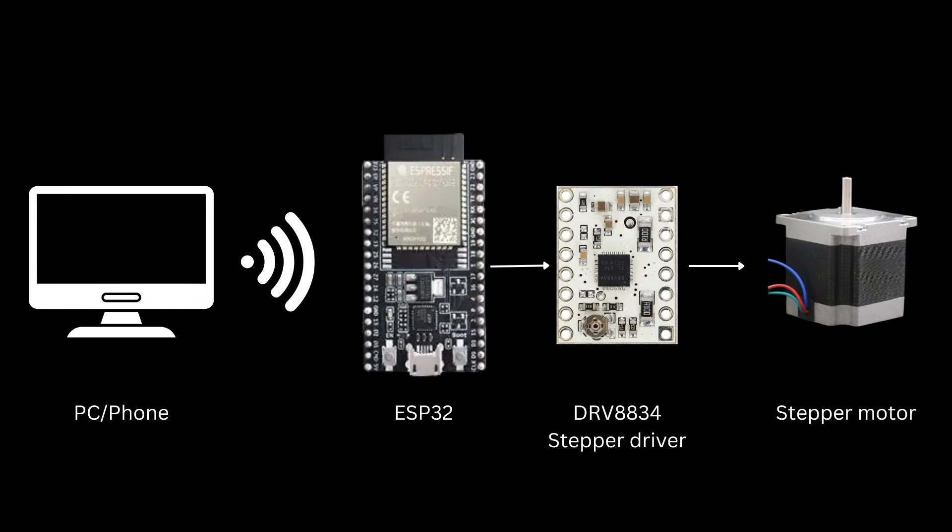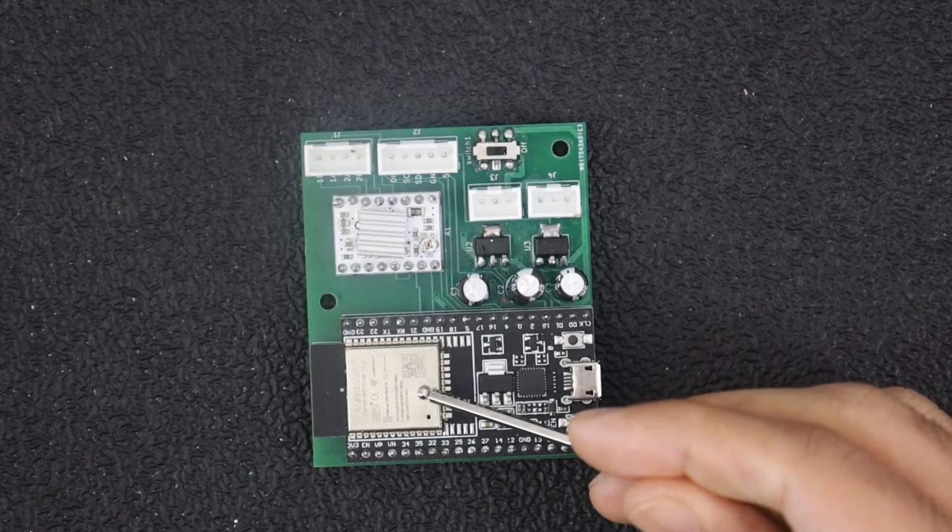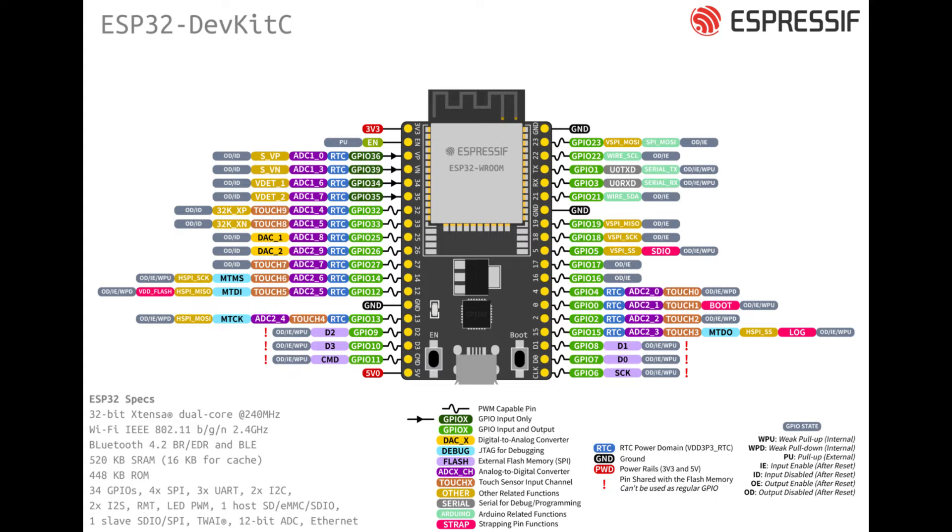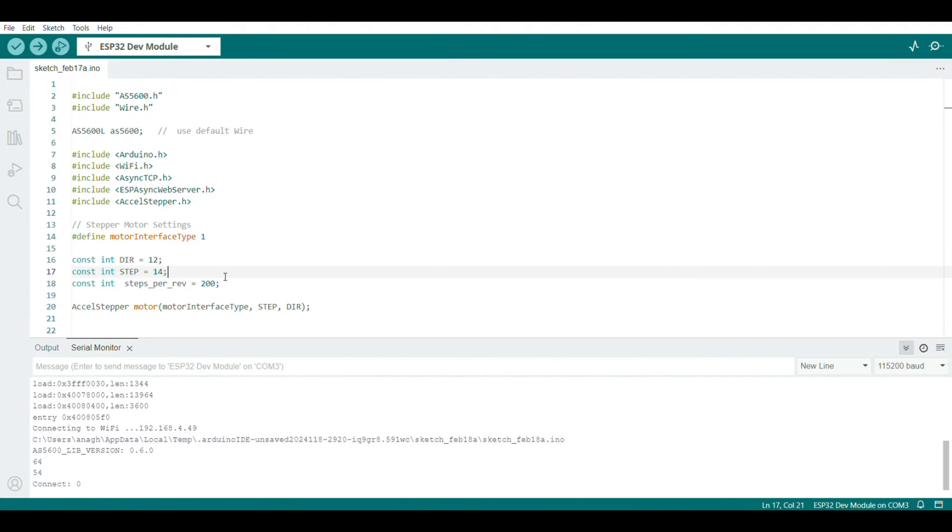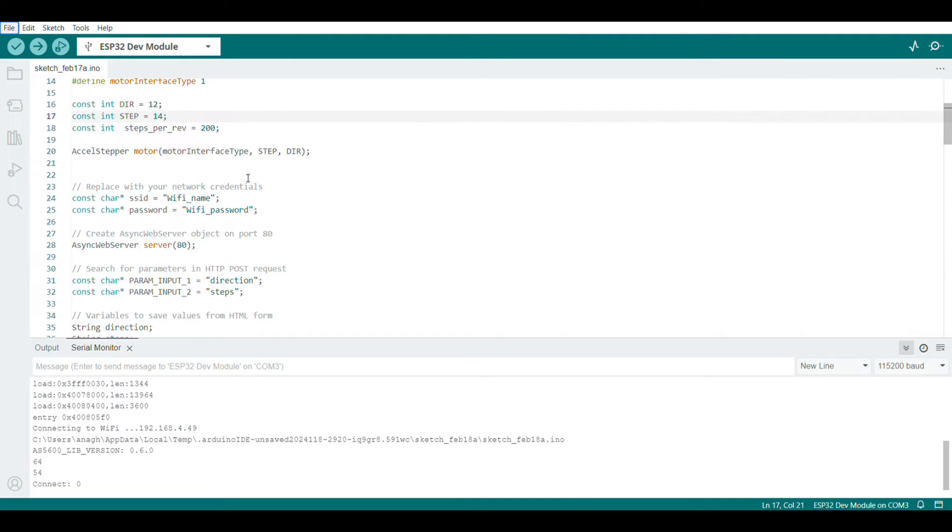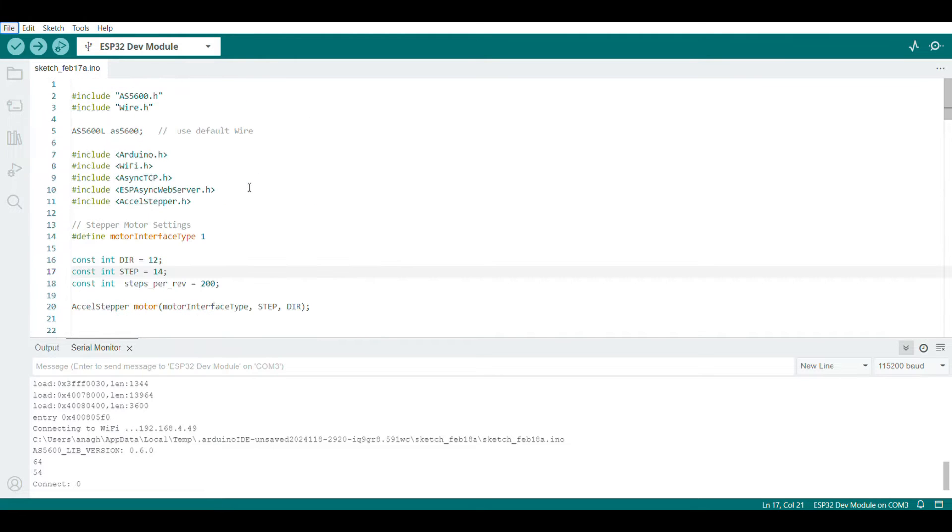First choice to make was that of the microcontroller that will communicate wirelessly with something like a PC or a phone and tell our stepper motor when and how much to move. Considering its wireless communication capabilities, the ESP32 was an obvious choice here. The program to be uploaded to the ESP32 is also in the GitHub repo. The code allows us to set up a web server using the ESP32.